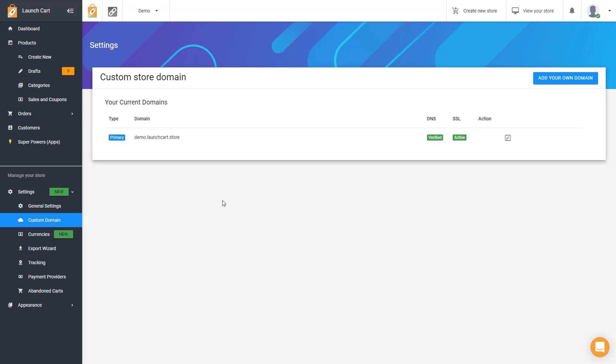Once you're on this page, you should see something like this, and you should see the default domain that your store came with. Every LaunchCart user initially gets a free .launchcart.store URL, and you can customize this first part with whatever name or words you want, and you can customize that at any time.